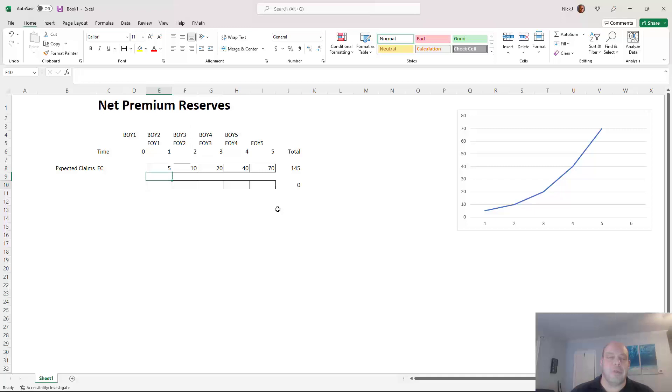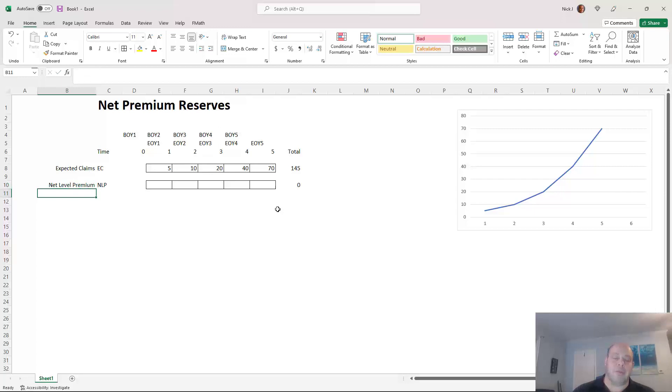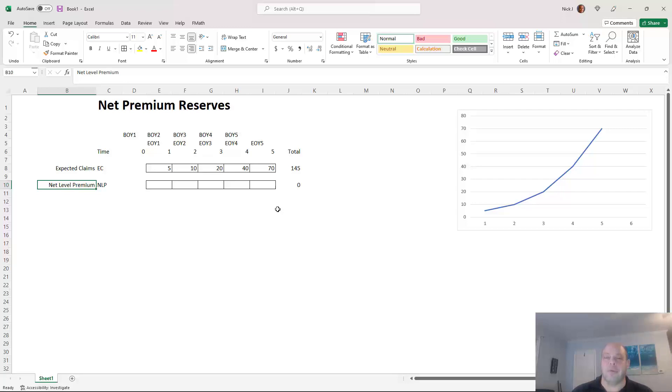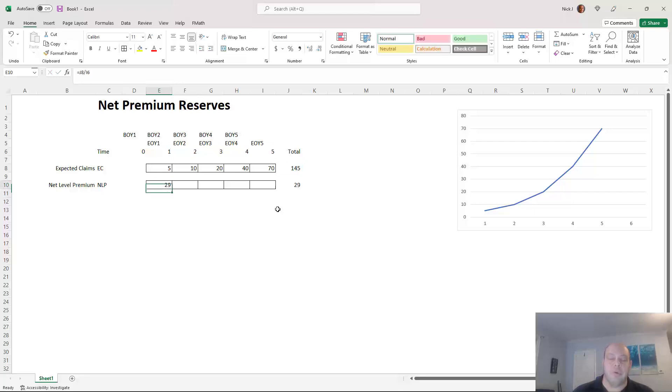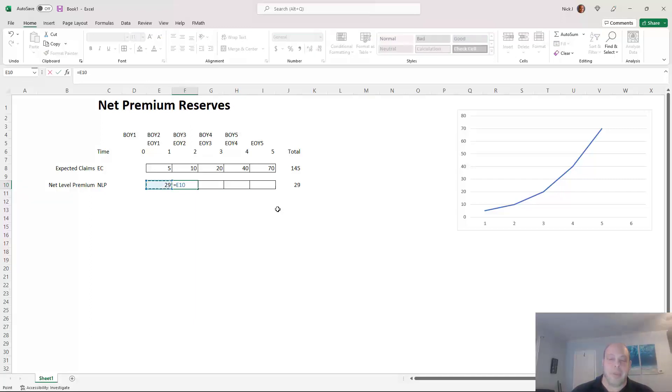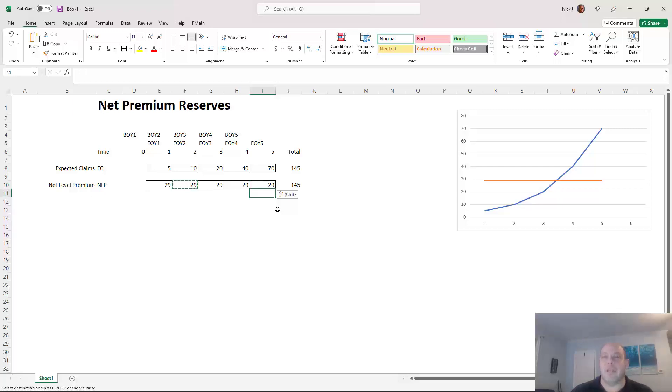So what you do to make the insurance work is you create what's called an NLP net level premium. And this is the theoretical premium that you would need to charge every year on a level basis in order to cover the total claims for this group of policyholders. It's not too hard to figure out. It's just the total claims that we pay divided by the number of years we're paying those claims for. So $145 divided by five is $29 million a year. If I just say that's going to be the level premium that everyone pays every year, you get a graph on the right that looks like that. And that's what's going on.